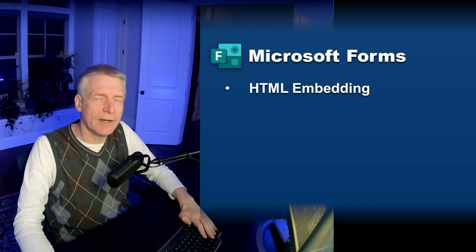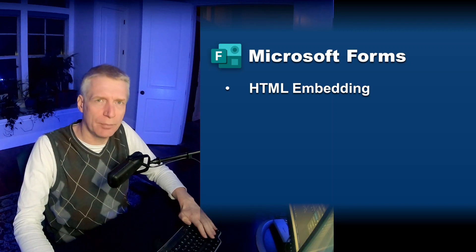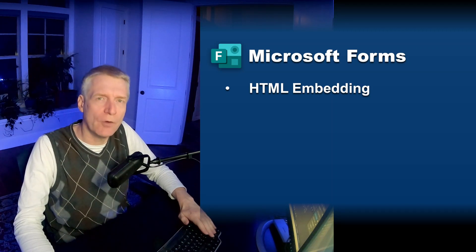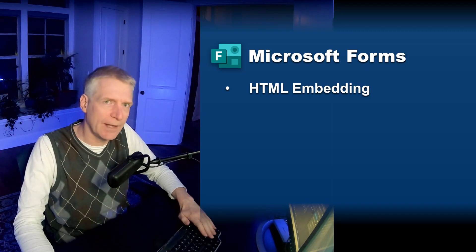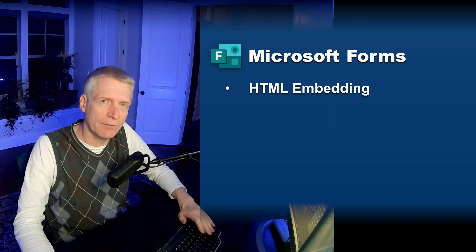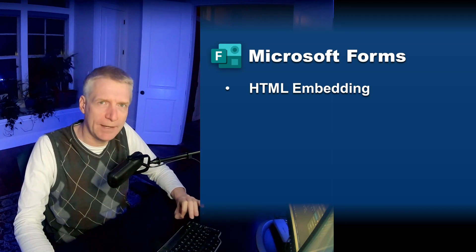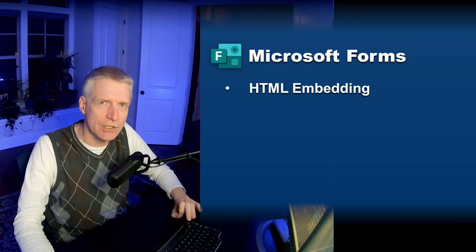I'm Elian St-Hilaire, Microsoft employee on the Forms team and today I want to talk about Forms embedding in HTML.